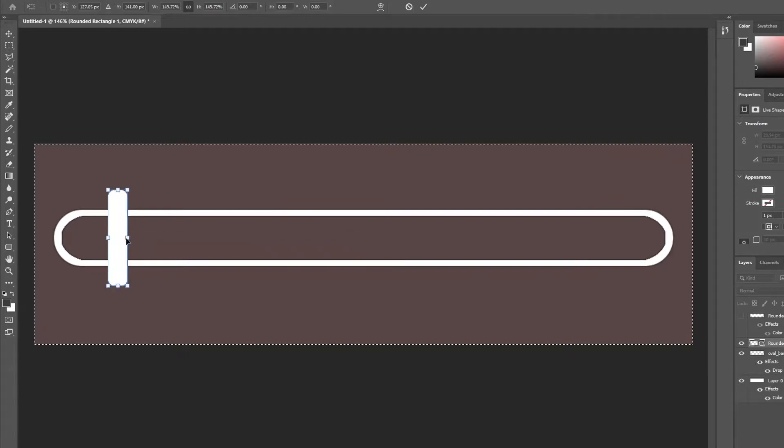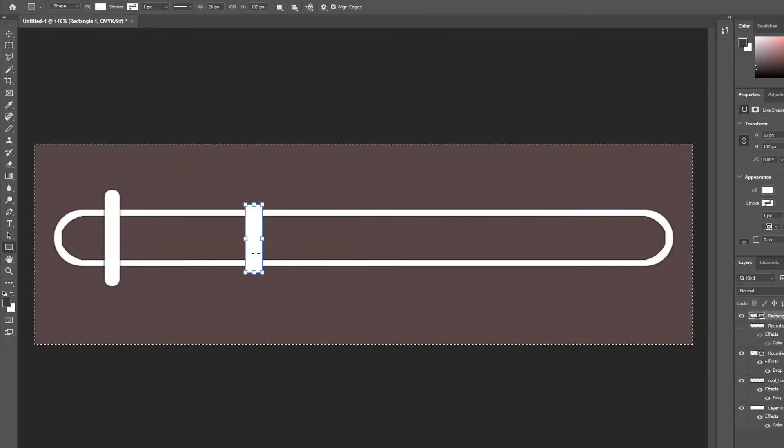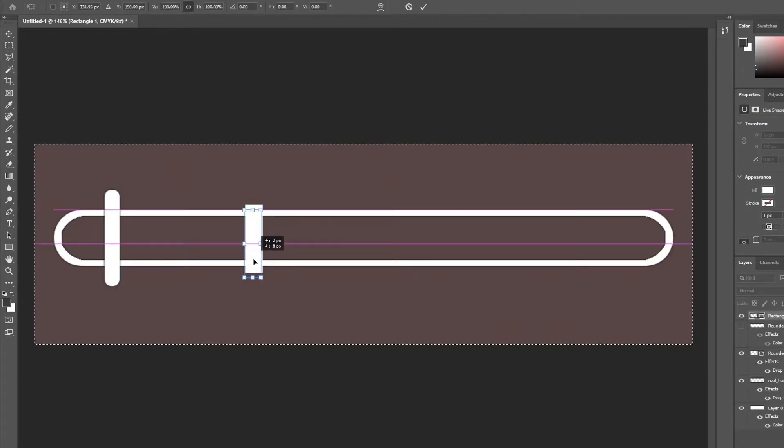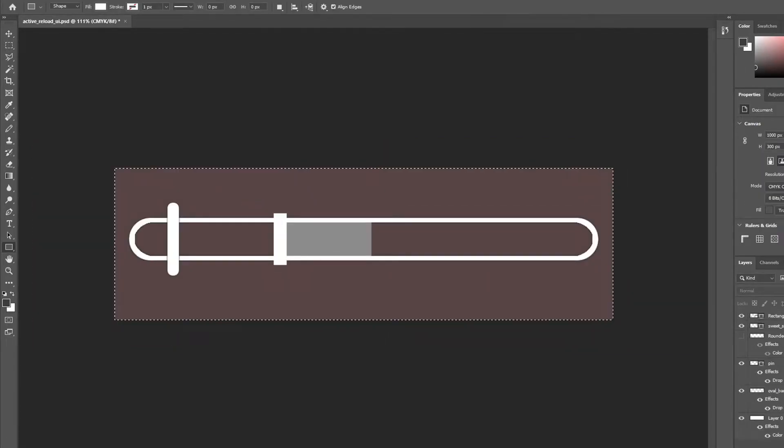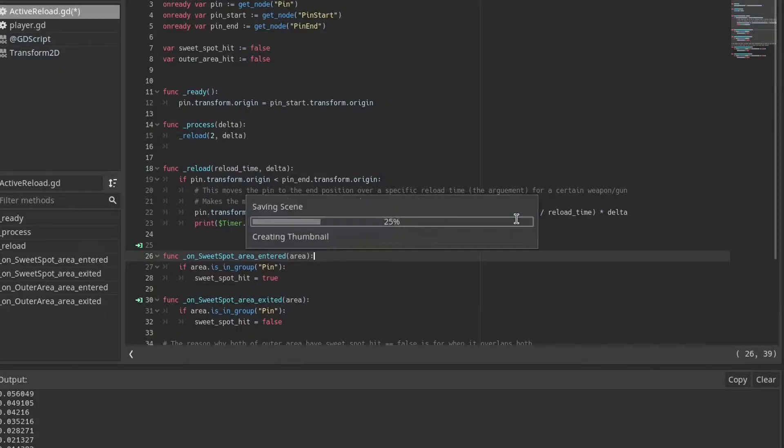To make things a little easier for me I made a simple UI sort of mimicking the one in Gears of War and added those as sprites to the areas.